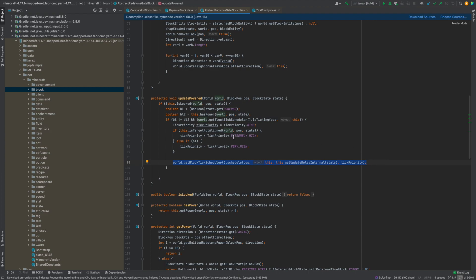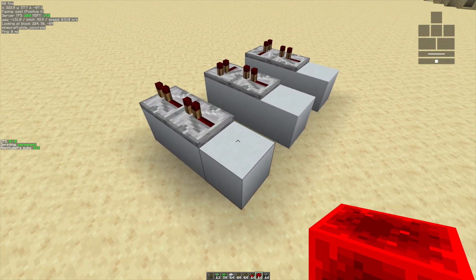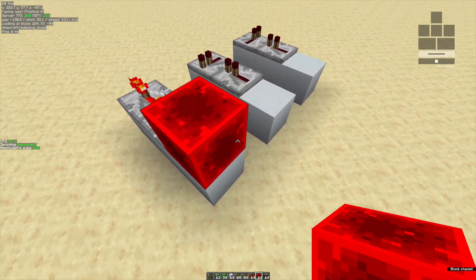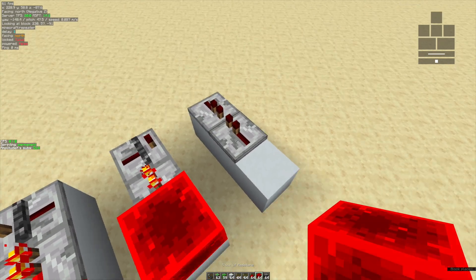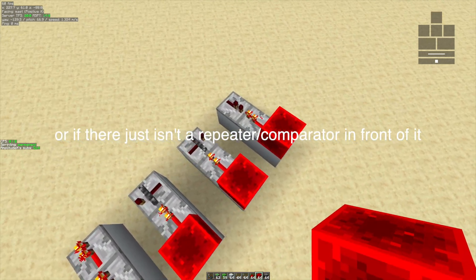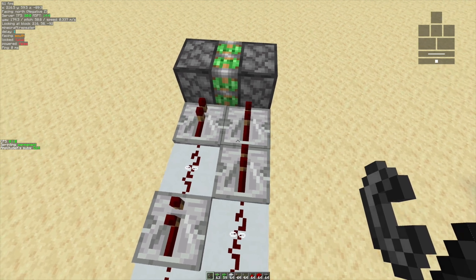Later, when tile ticks get processed, EXTREMELY_HIGH ones are processed first, then VERY_HIGH, then HIGH, then NORMAL, LOW, VERY_LOW, EXTREMELY_LOW. To recap: if there's a repeater or comparator directly in front and the gate is going to do something to it — either power it or lock it — it sets an EXTREMELY_HIGH tick priority. If it's not going to do anything, like this repeater remaining unchanged, it sets HIGH instead. That explains why this repeater setup has a higher tick priority than the other setup, and why the piston on the right always extends first.